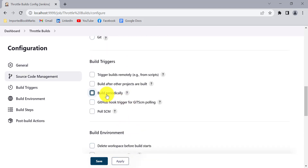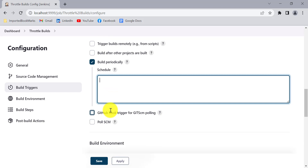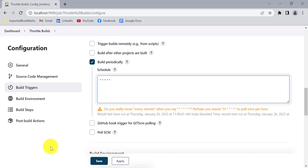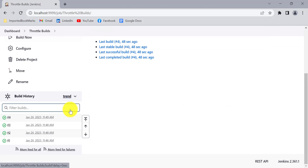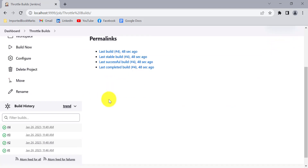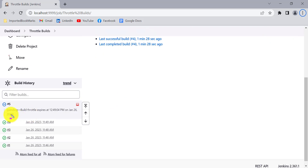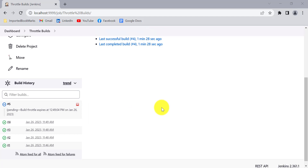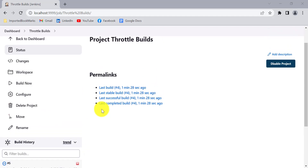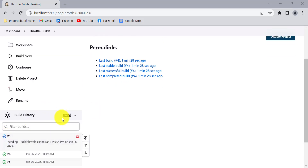To better understand this, let me also use the scheduler option in Jenkins. I'll set this job to be triggered periodically — every minute. Apply and save. After a minute, the fifth build triggers automatically. You can see the fifth build triggered by the Jenkins scheduler is now in a pending state, because it is using the limitation we set — Jenkins scheduler cannot start the next build within one hour.